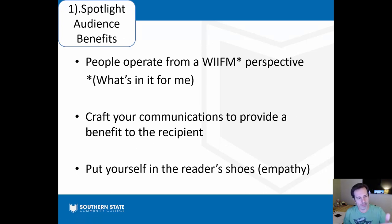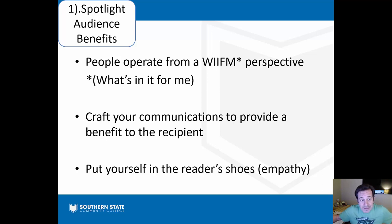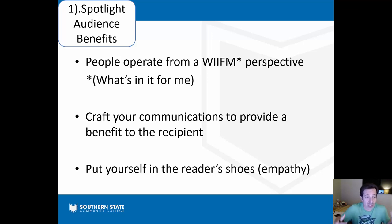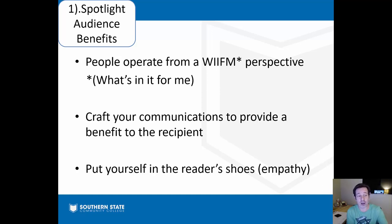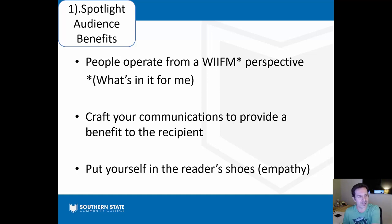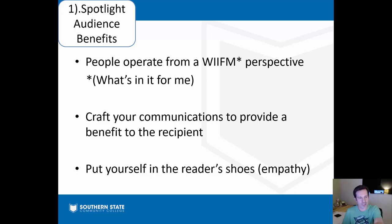Number one: spotlight the benefit to your reader or audience. It may surprise you, but people generally operate from a standpoint of WIIFM — 'what's in it for me?' It sounds selfish, but that's how the world works. People are generally self-interested, so in communicating we need to tell our audience why it's important for them and why they should care. It's important to put yourself in the reader's position — this idea of empathy.